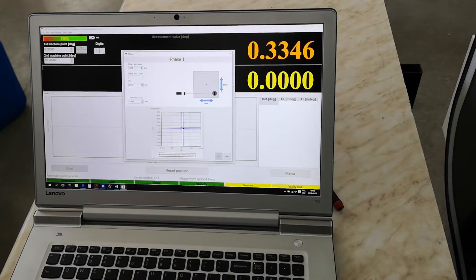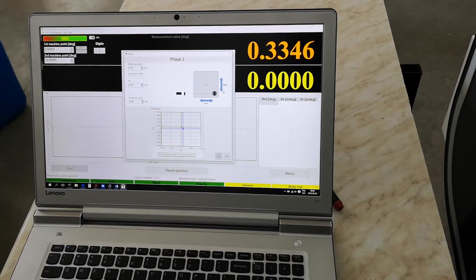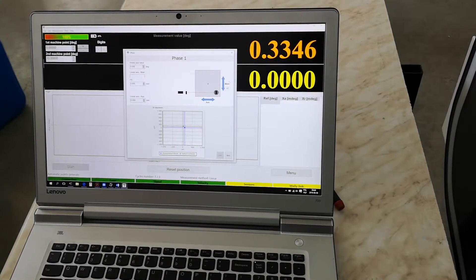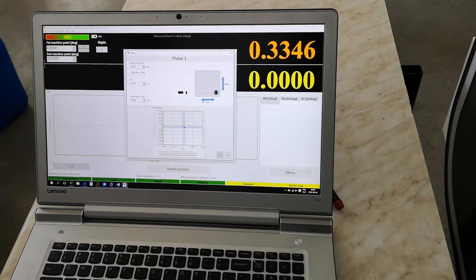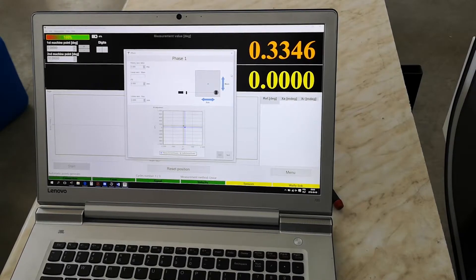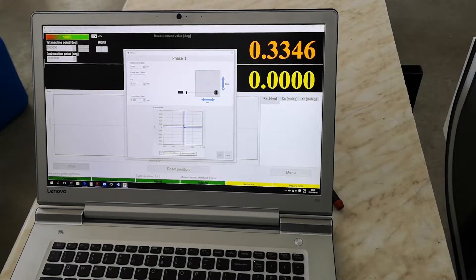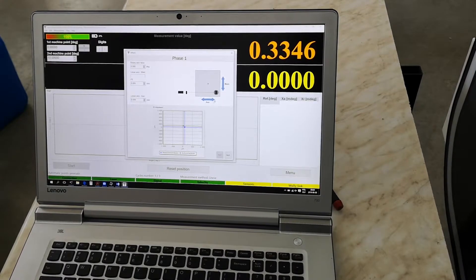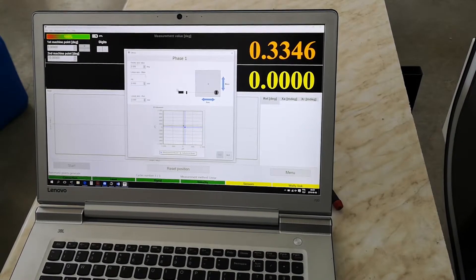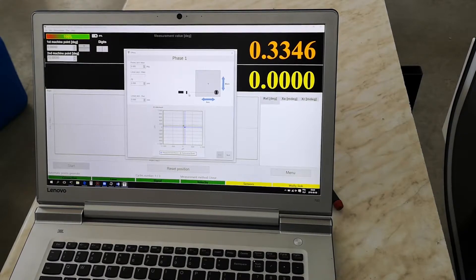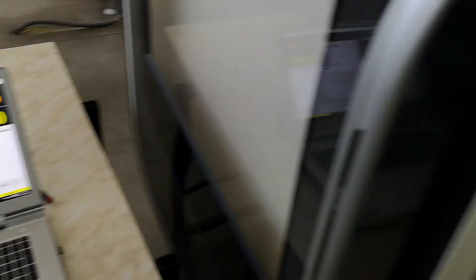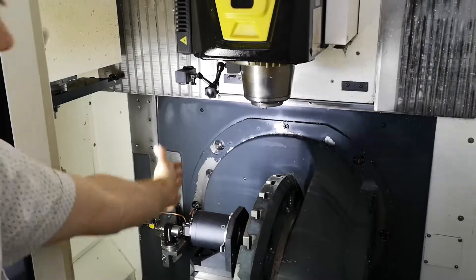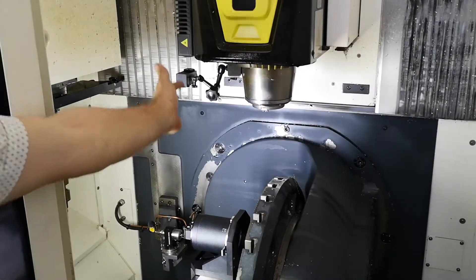The first thing before we start any further operation, we should localize which is our main axis and which is our auxiliary axis. Main axis is the axis which shall be compensated during the movement of the walley, while auxiliary axis is just the axis along the laser beam. In our case, the auxiliary axis is this axis, because this is the axis along the beam.